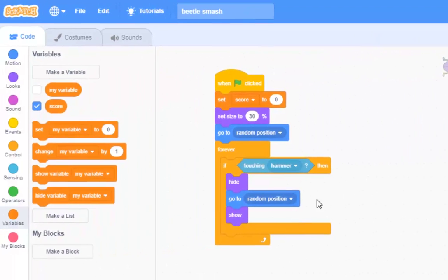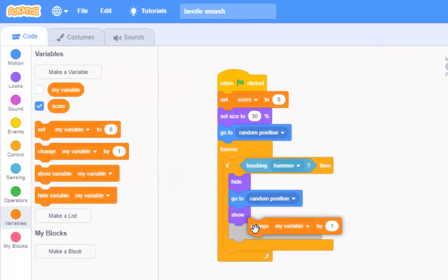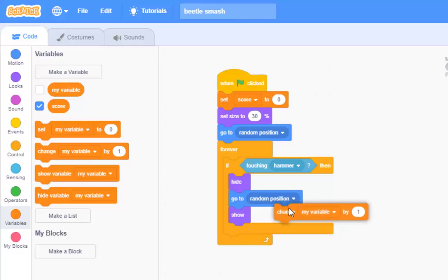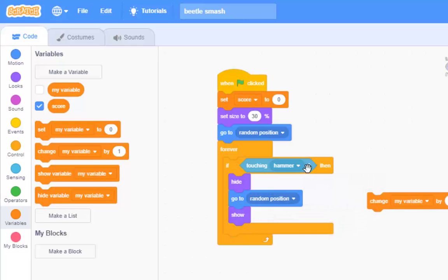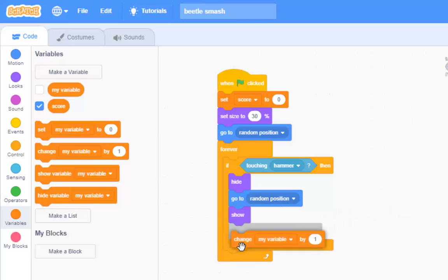Not until I put change my variable. It doesn't matter where it goes. The whole point is that if I'm touched by the hammer, then hide, go to random position, show. I can put this anywhere I like. I'll put it at the bottom there.